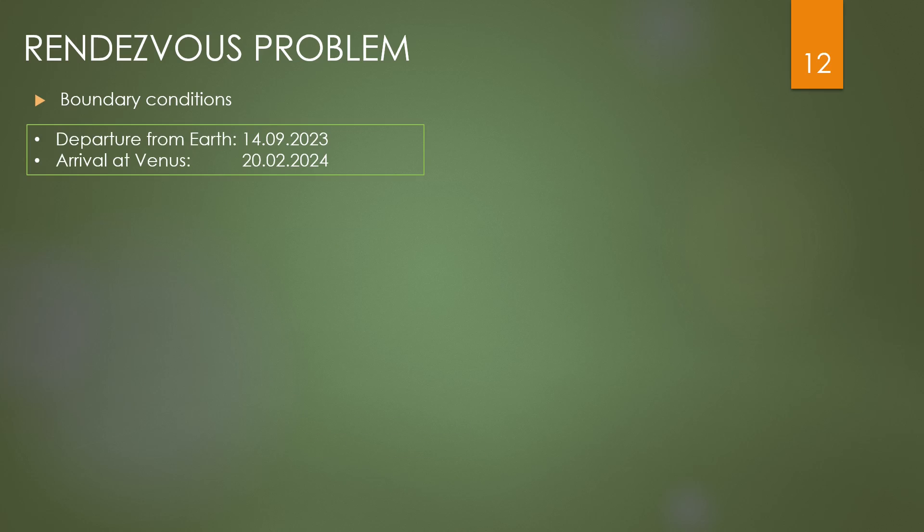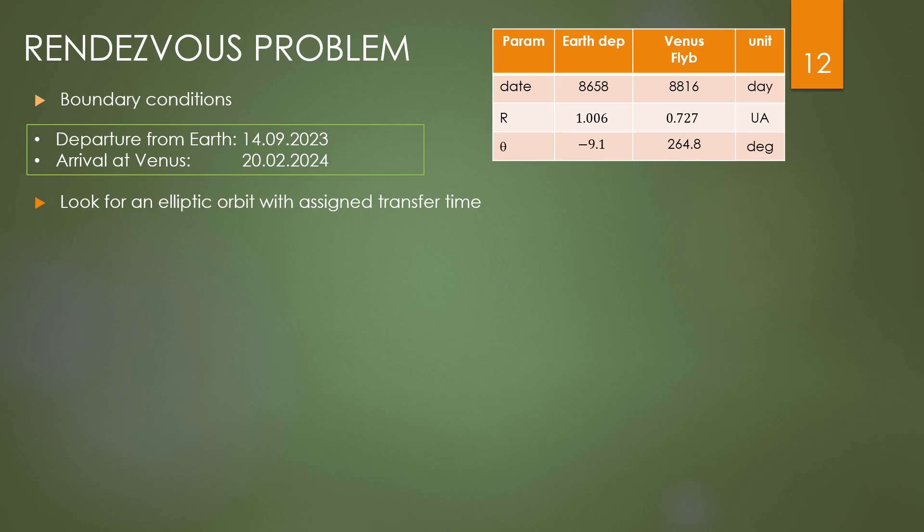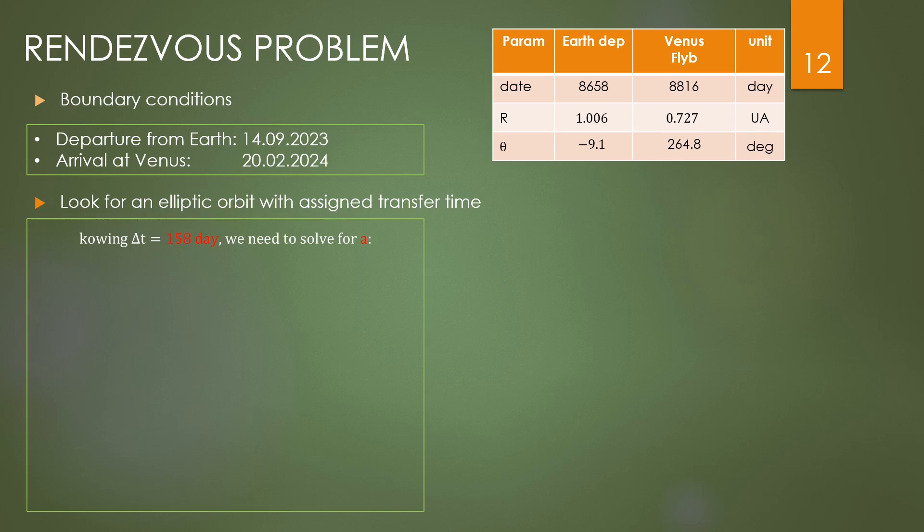Now we see another problem. This time we need to encounter Venus at a defined position, and the arrival position is also given since we know the Venus orbit. Above in the table there are the radius and the angle of the two planets, starting from the Earth on the same date as before. The arrival at Venus is on 20th of February 2024. The time of flight must be 158 days.